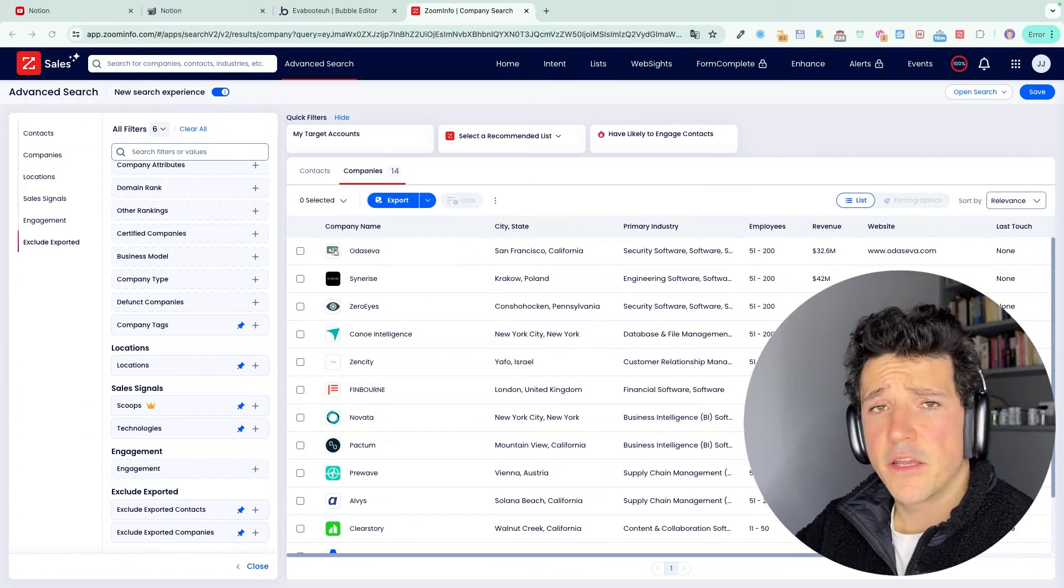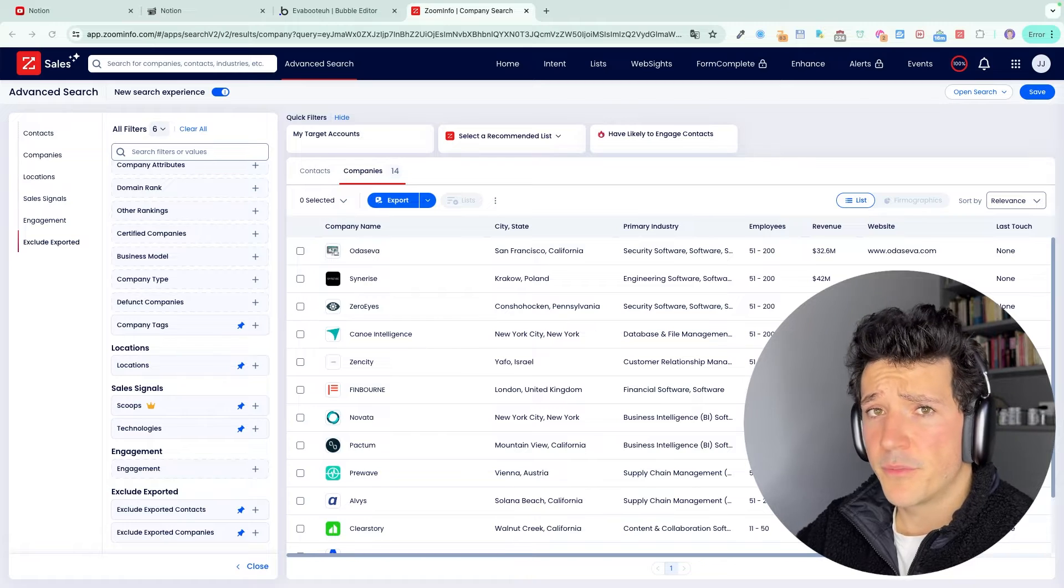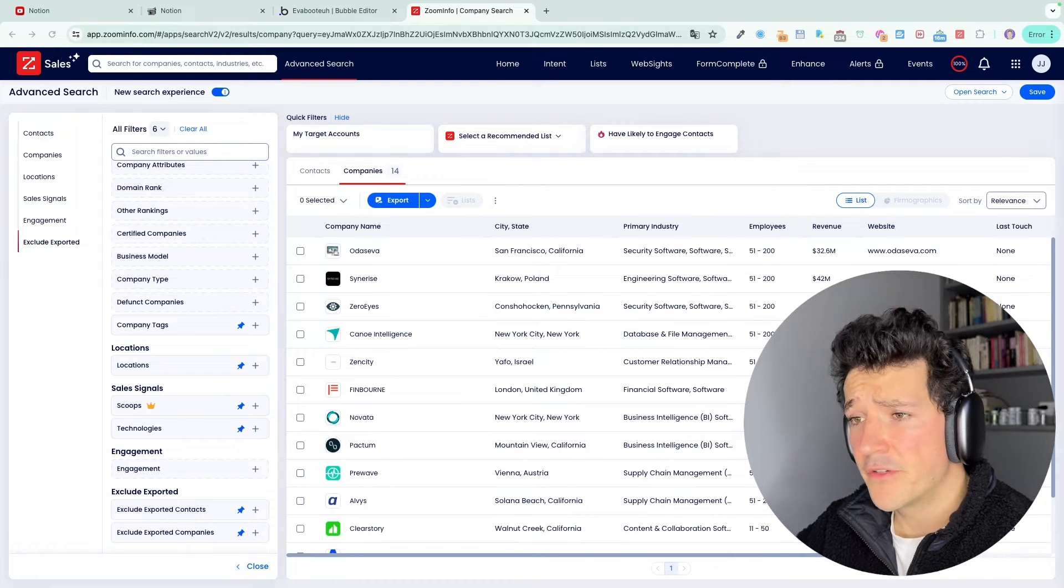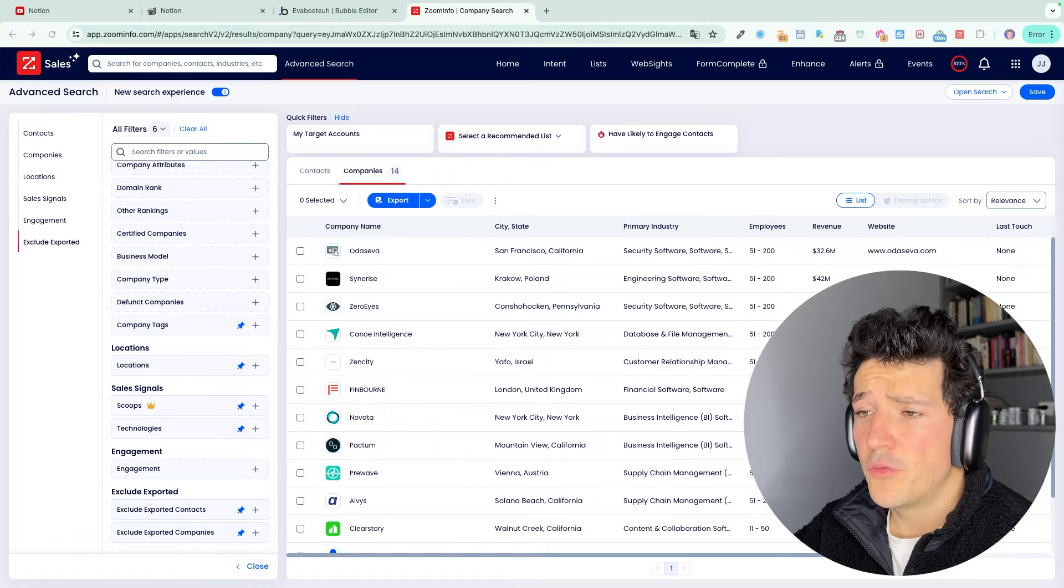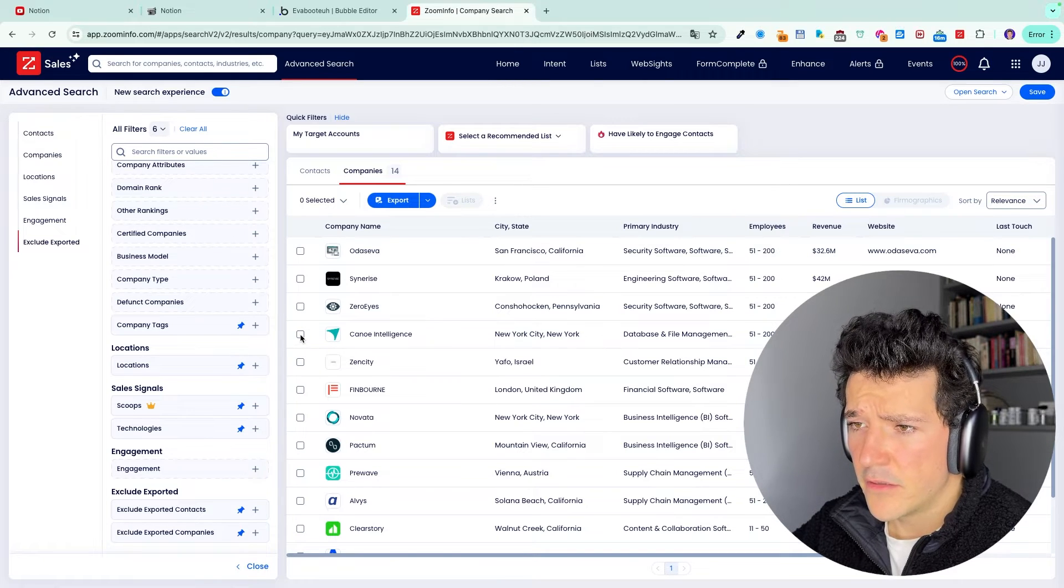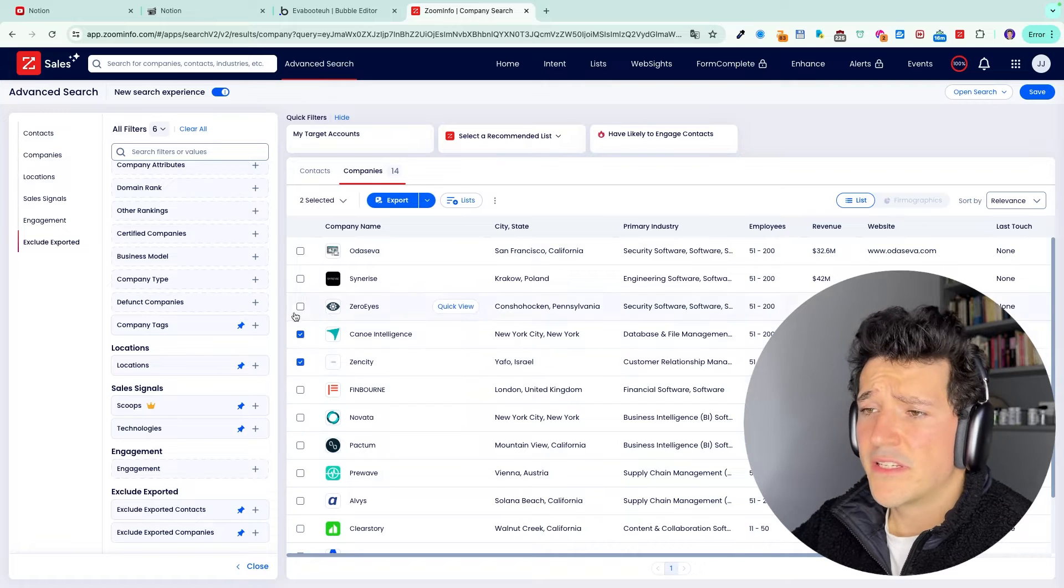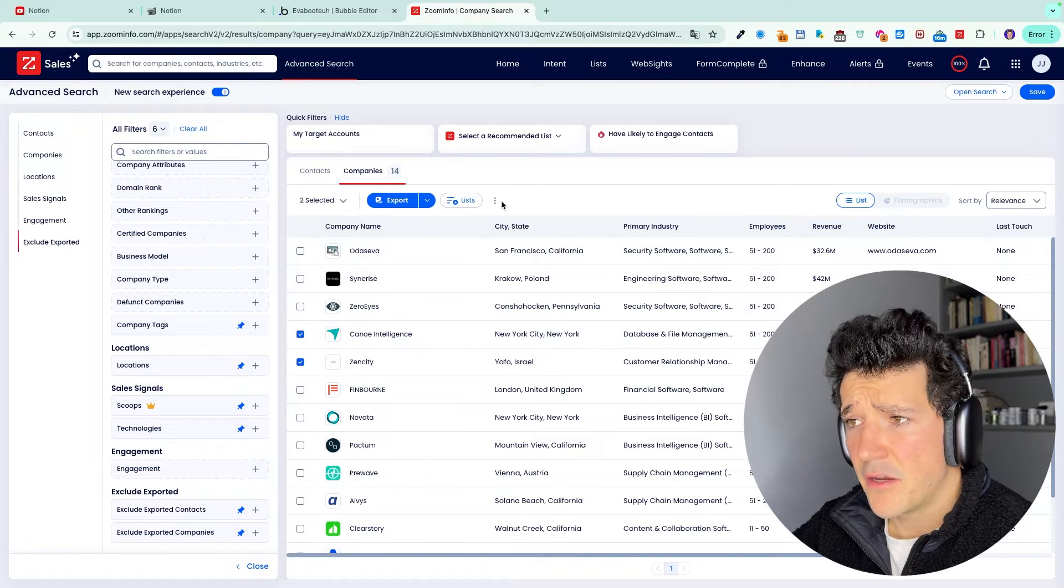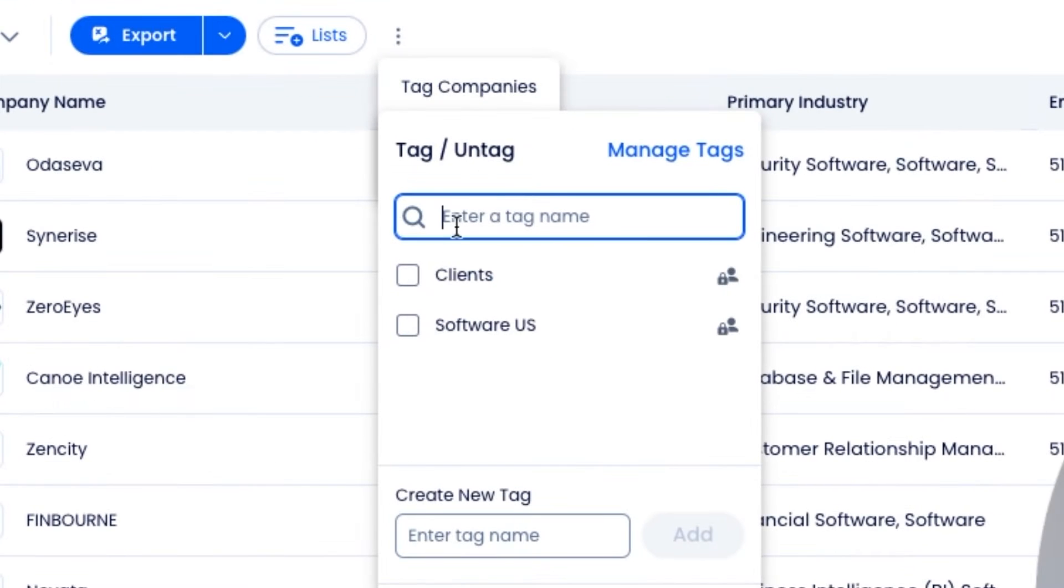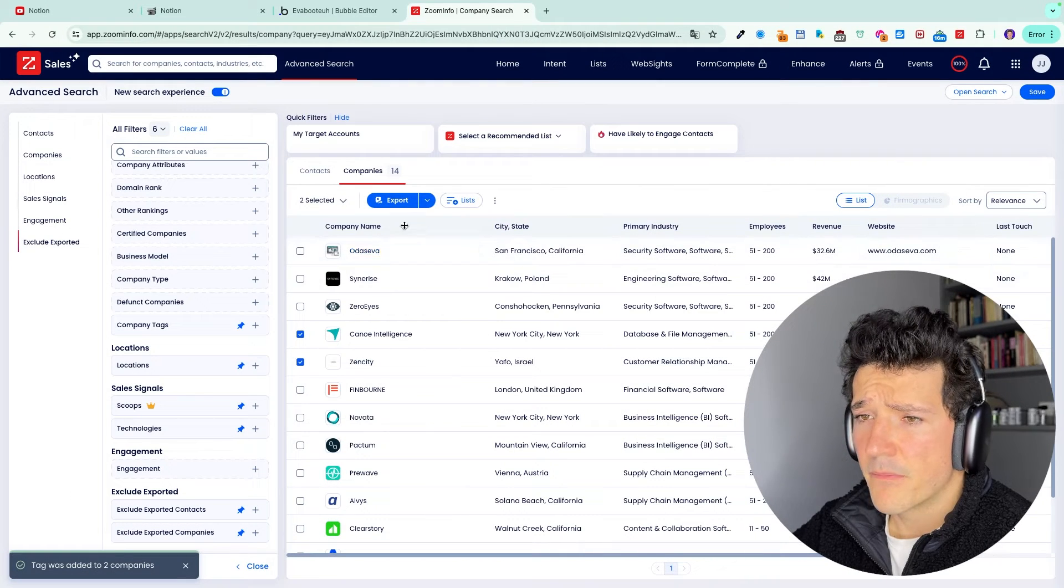Now, let's say you want to exclude some companies from your search results because they are already clients or they are competitors. You can easily do that with ZoomInfo. So let's say I noticed that these two companies are already clients. What I can do is select them by ticking the checkboxes here, click on the three dots, tag companies, and then select clients. If you don't have the tag already, you can create the tag here and then tag the companies.